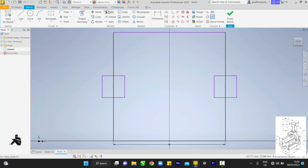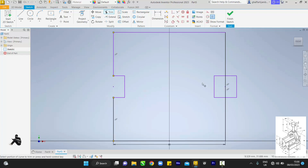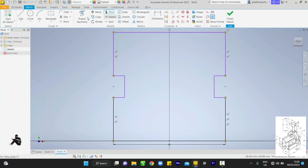What I want to do next is trim — I want to cut out all of the parts that are not needed. Then pick your line tool.